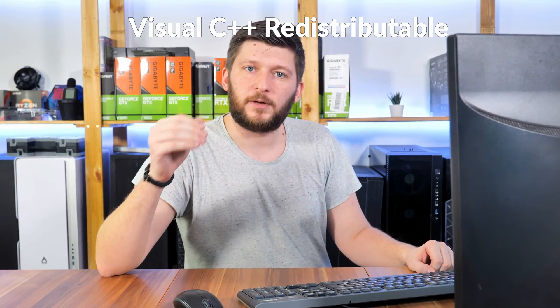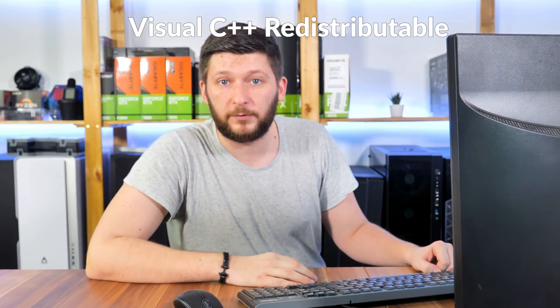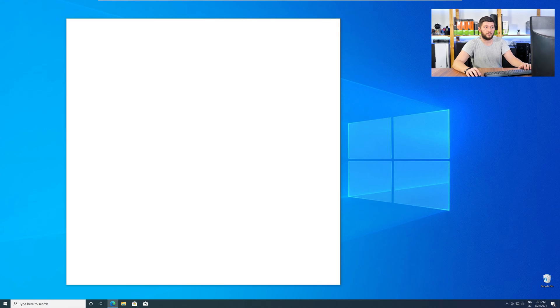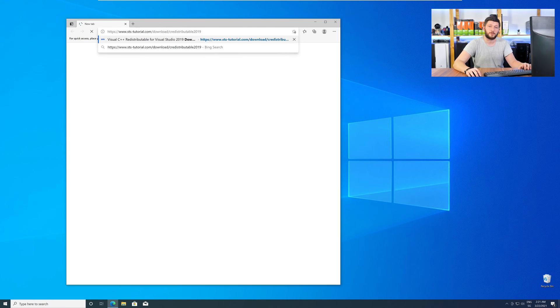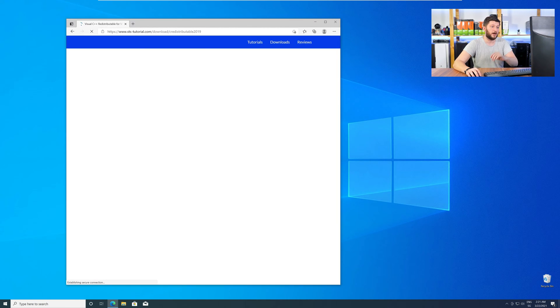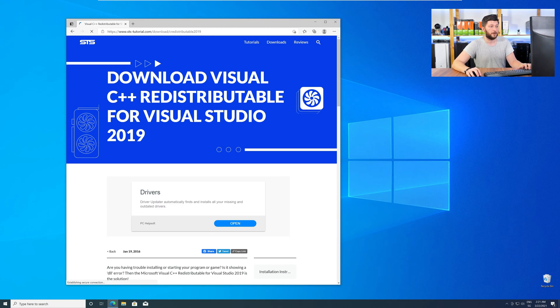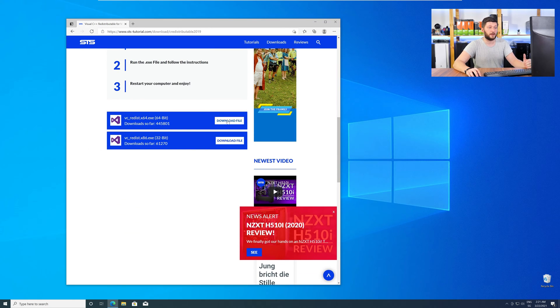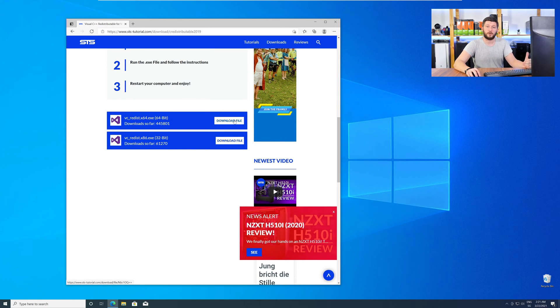There is a package from Microsoft itself called Visual C++ Redistributable, and that one contains the DLL and should fix the error if it hasn't been done before. So let's go back to our website with the method two link in the description or with the eye symbol in the upper right corner. Here again, scroll all the way down to the download section and download the package according to your Windows.